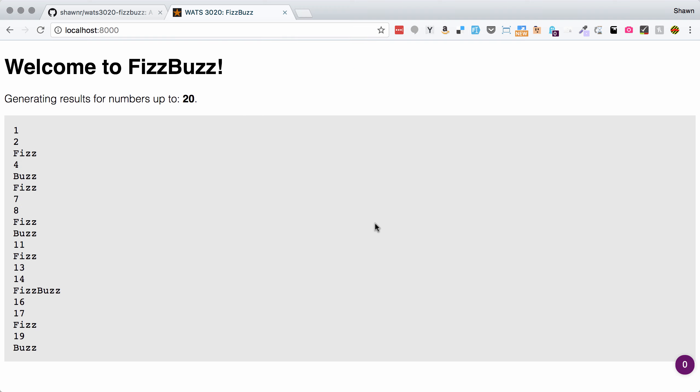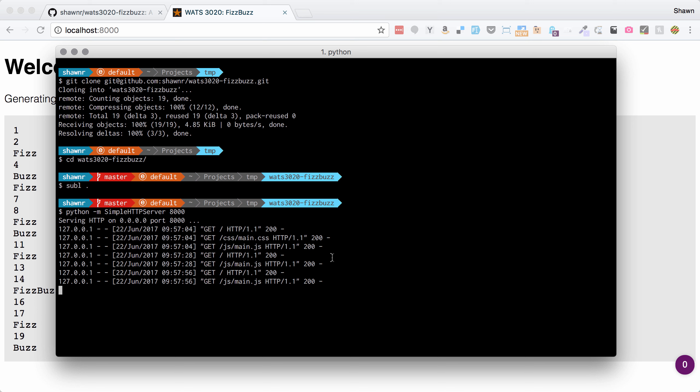Branch it to a GH pages branch and then push that back up to your repository and you'll be able to have this code executing on the public web. So thanks a lot for joining us for this walkthrough of the FizzBuzz assignment. I hope you are able to get it all up and working properly. And good luck learning JavaScript. Take care, everybody. Bye-bye.